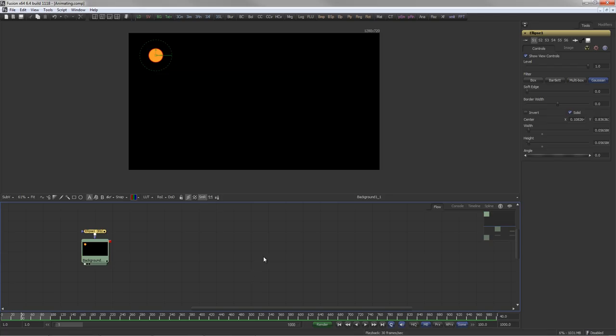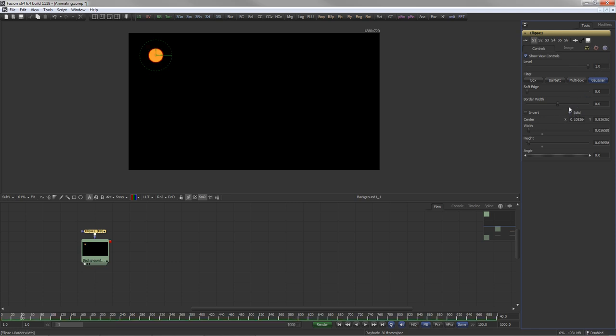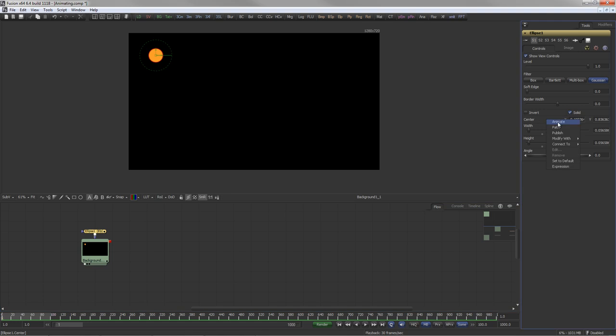Almost every control in Fusion, from sliders to checkboxes, can be animated or altered with built-in modifiers or user-definable expressions. To animate any value, right click onto the control and select Animate.